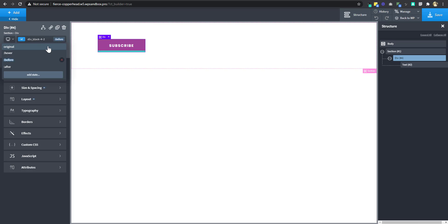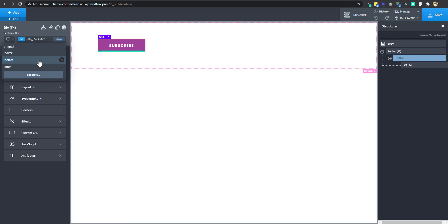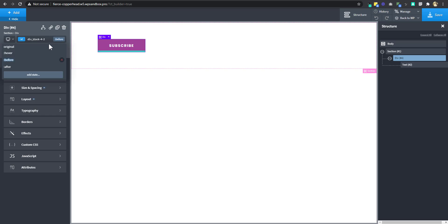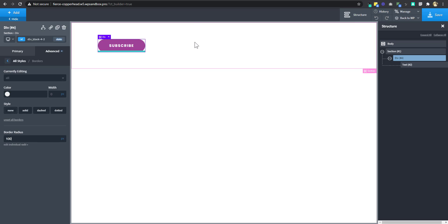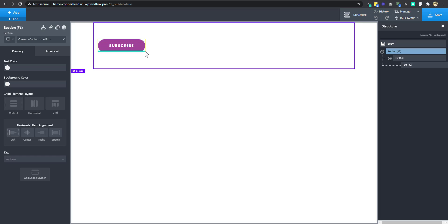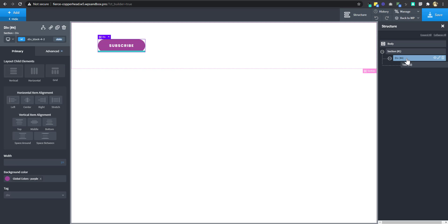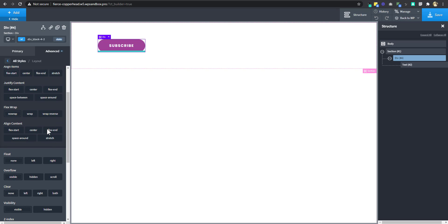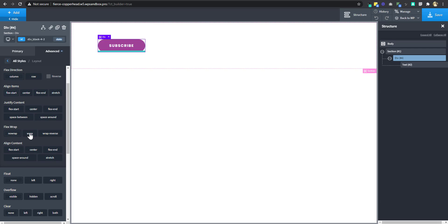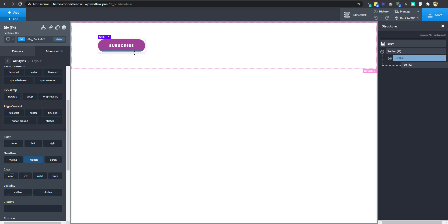When styling the pseudo element you'll see 'Before' here, and when styling the original you'll see 'State'. We are at the original. I want to change the border radius to 100 pixels. If you notice, the pseudo element is sticking out — we don't want that. So we're going to select the div, go to Advanced, Layout, and change the overflow to Hidden. The pseudo element is now hidden inside the button.